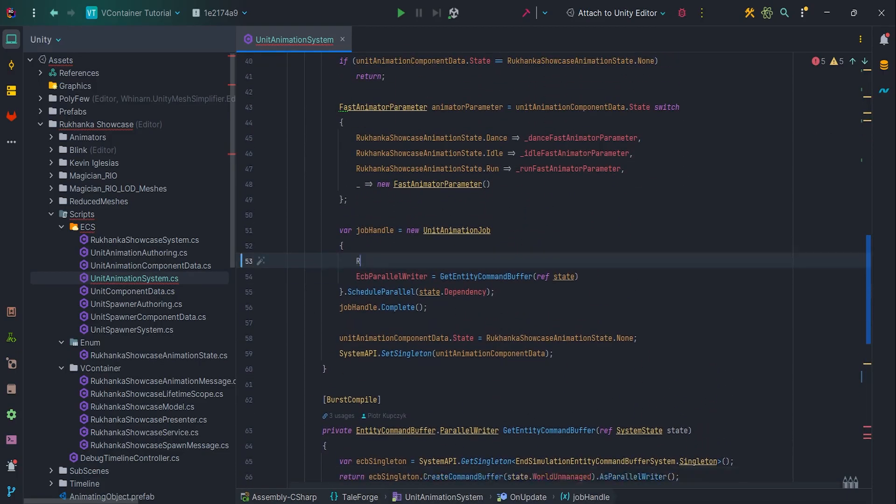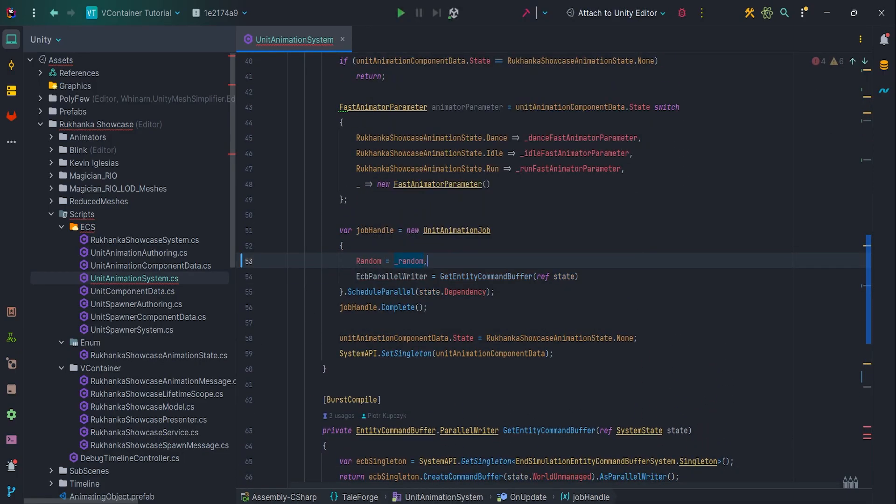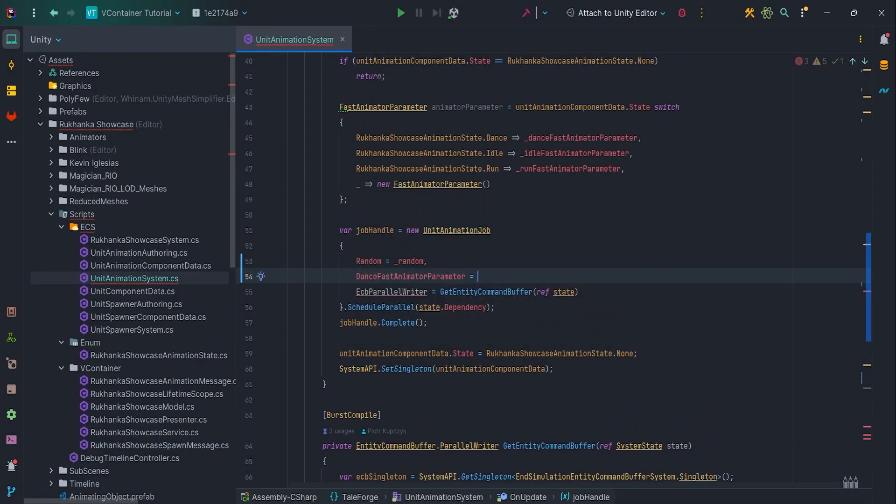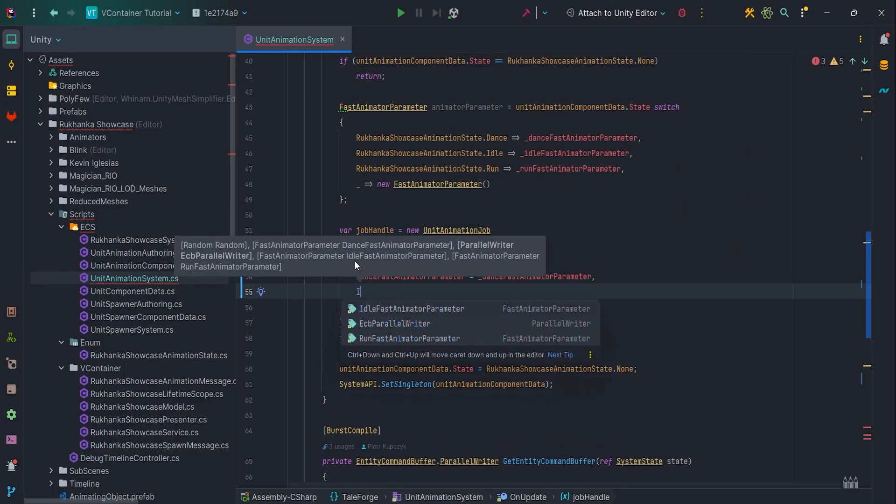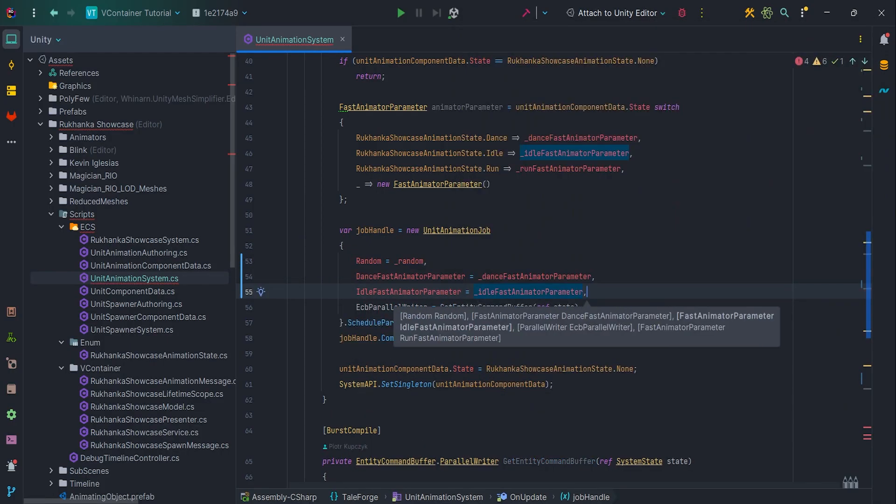Then pass all necessary parameters to the UnitAnimation job, so random and three FastAnimator parameters.